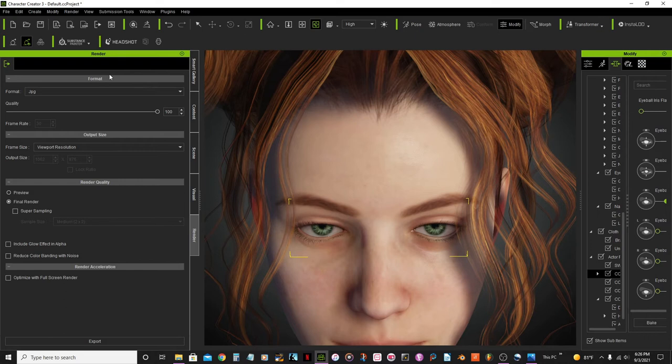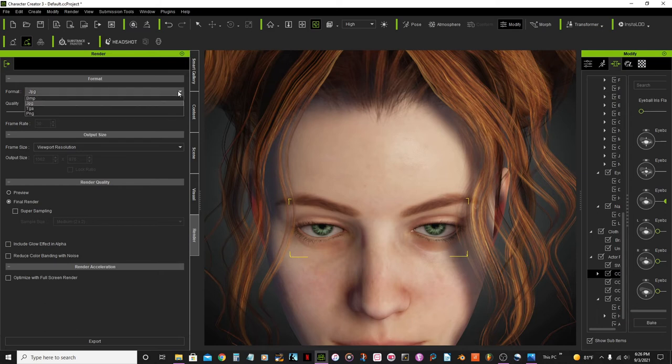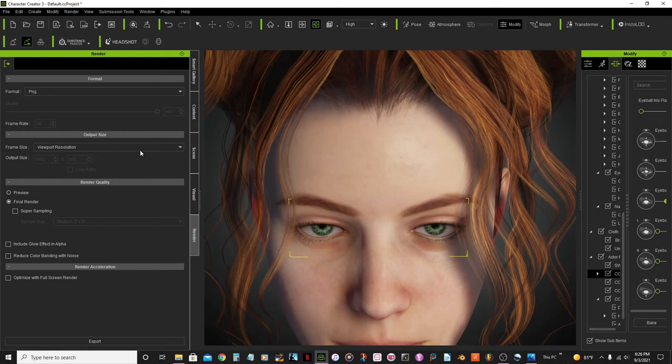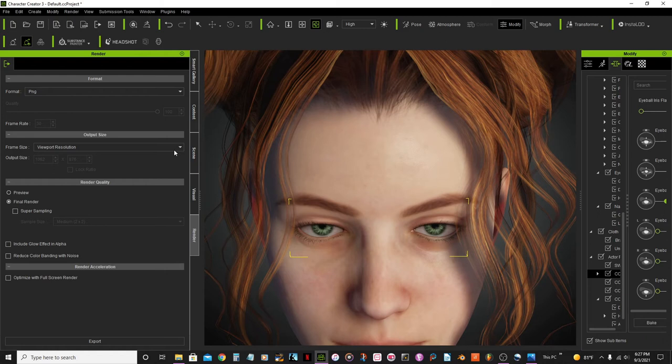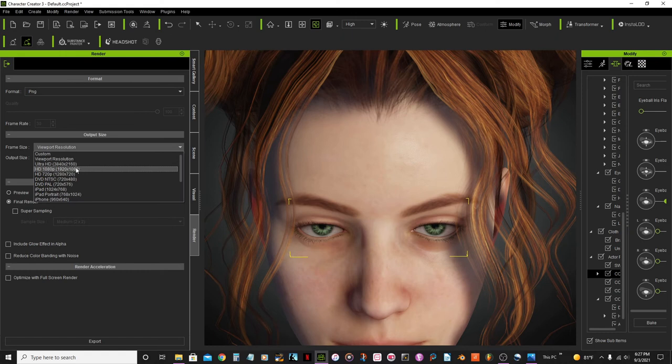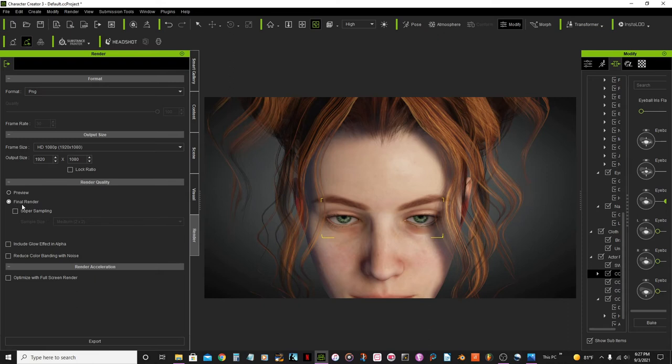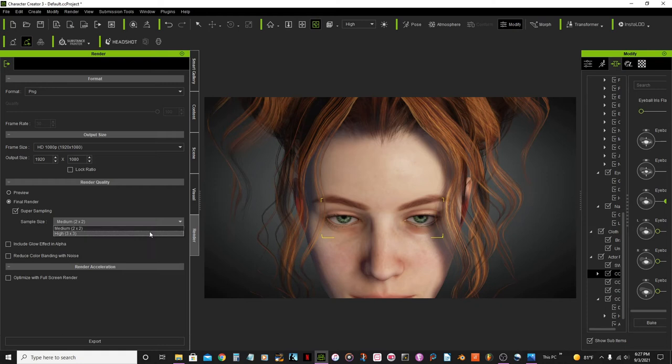Here on the render tab, render image. And then you see that another tab here pops up. First thing I want to look for is the format - whether I want the JPEG or any other formats here. I'm gonna select the PNG. The output size, which is the viewport resolution - what's the size that you want to render the image. I'm gonna select the HD 1080p. Then on the render quality I'm gonna check the final render, check super sampling, and select the high 3x3.